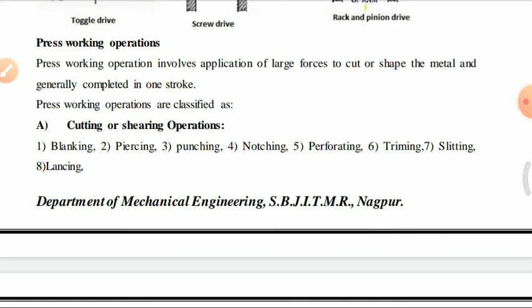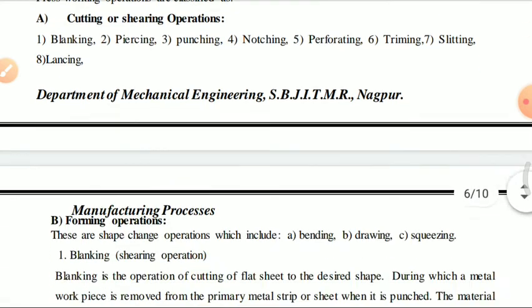Press working operations are classified as cutting and shearing operations, which include: blanking, piercing, punching, notching, perforating, trimming, slitting, and lancing.